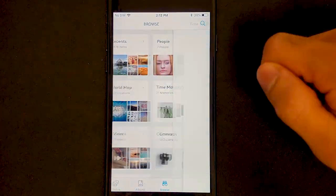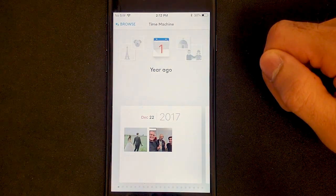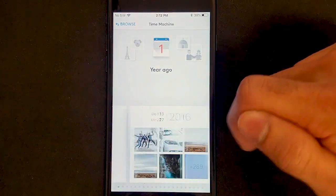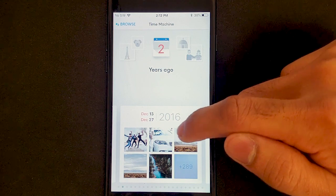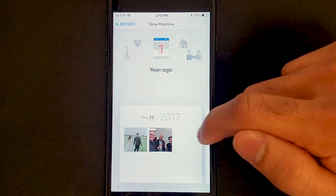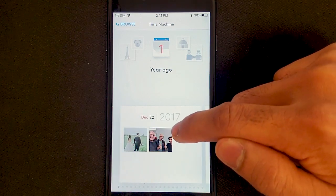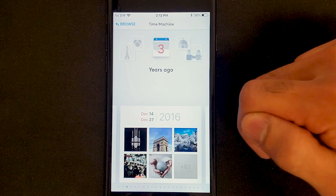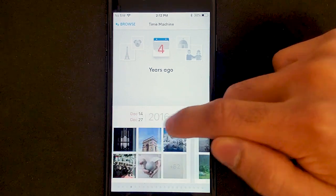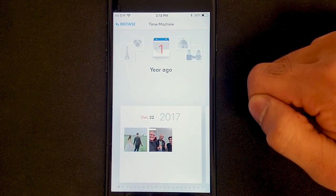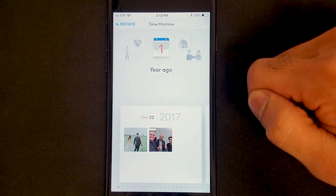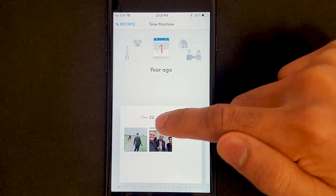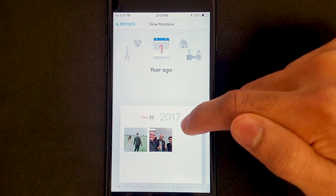We have a feature that's pretty unique to Monument, which is Time Machine. What it does is take you back in time and show you photos from today's date, except in previous years. For example, today is December 20th, and it found the closest photos to that date from last year.